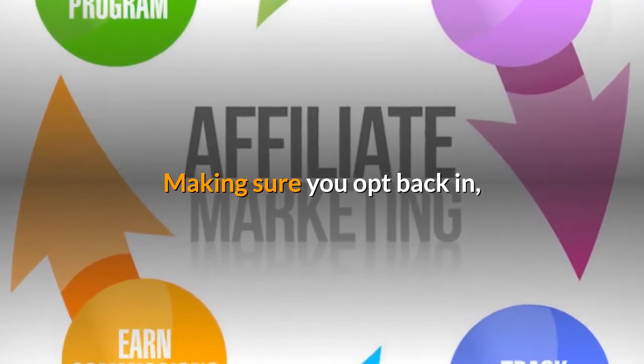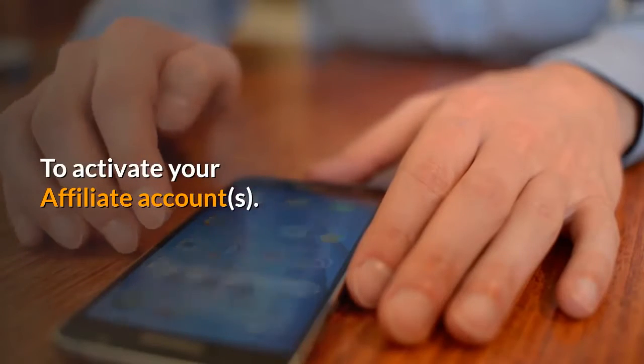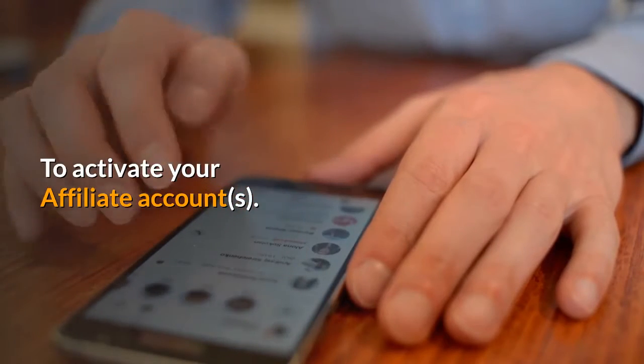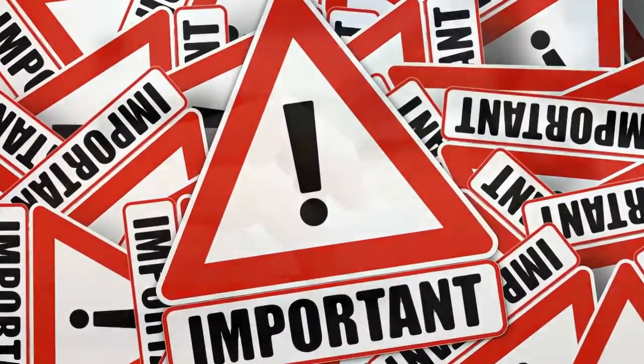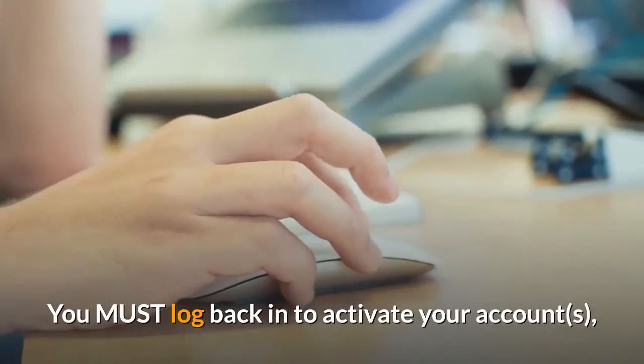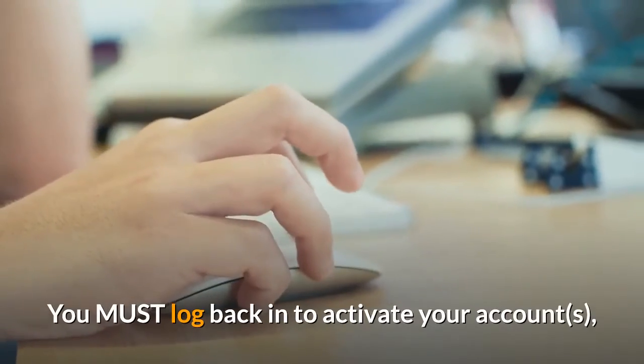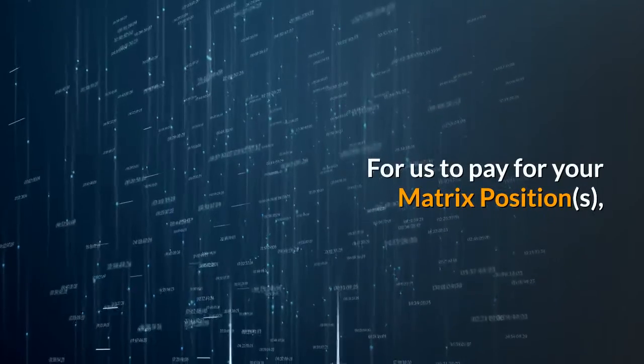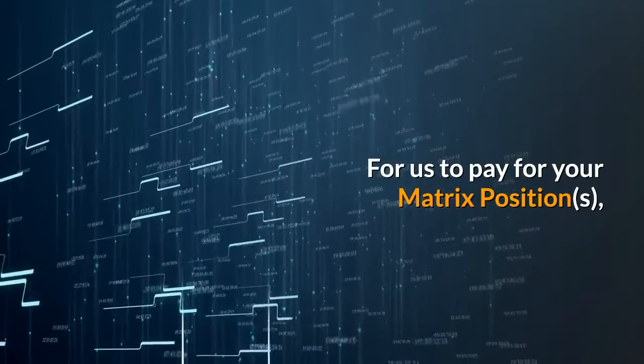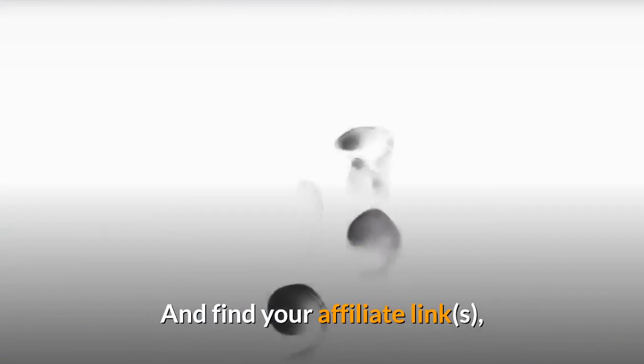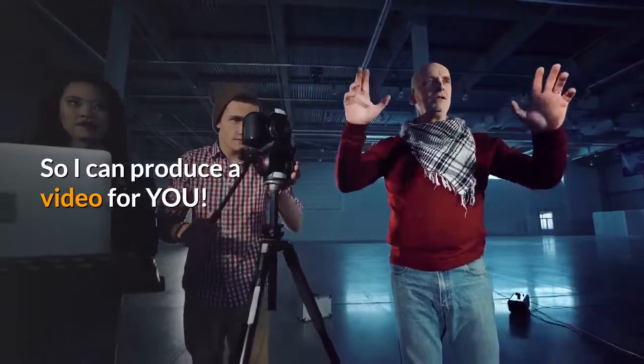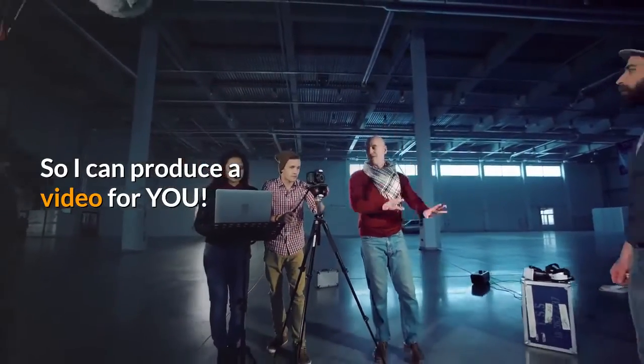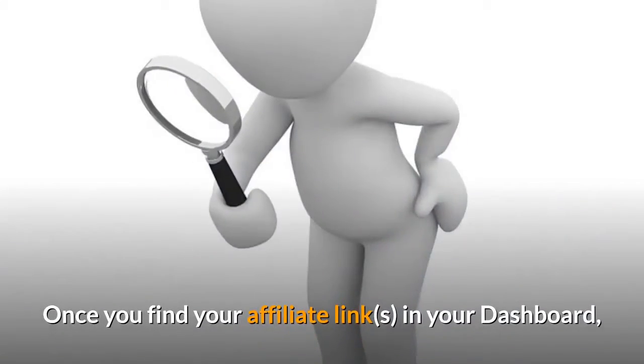Important: you must log back in to activate your accounts for us to pay for your matrix positions and find your affiliate links so I can produce a video for you.